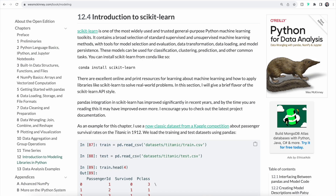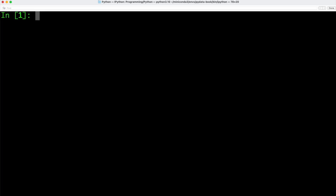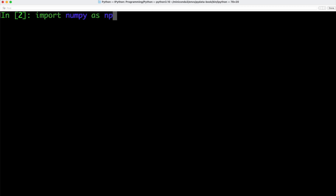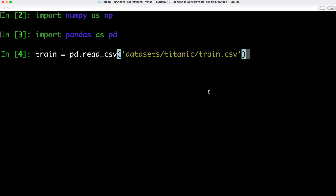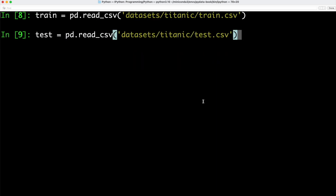Aside from StatsModels, we can also use Scikit-learn for modeling. Scikit-learn is one of the most widely used and trusted general-purpose Python machine learning toolkits. We can use it for unsupervised or supervised machine learning methods, and it covers aspects such as model selection, evaluation, data transformation, data loading, and model persistence. To use Scikit-learn, we first need to install it — inside of IPython, all we need to type is conda install scikit-learn. Once installed, we import NumPy and pandas again. We'll use pandas' read_csv function to load a dataset from the book resources — specifically two classical datasets from a Kaggle competition focusing on passenger survival rates on the Titanic in 1912.